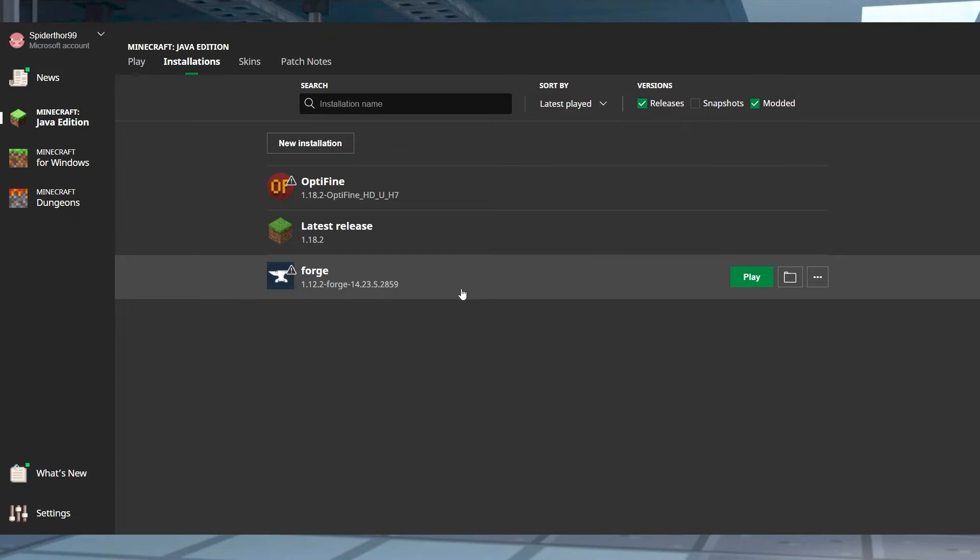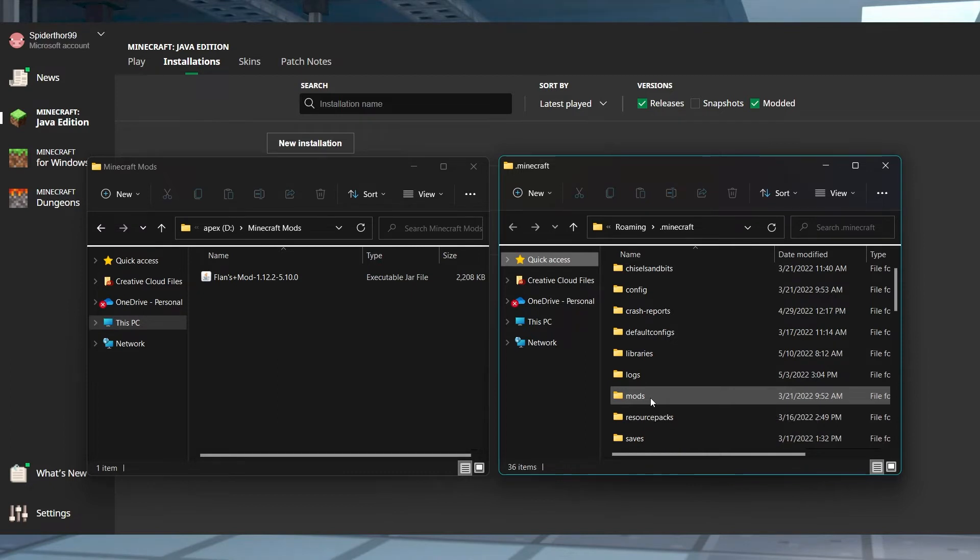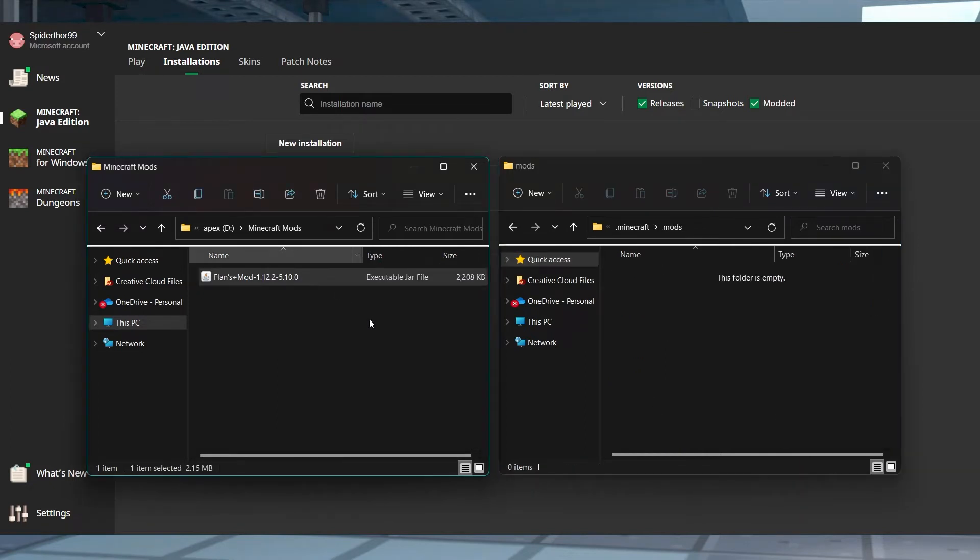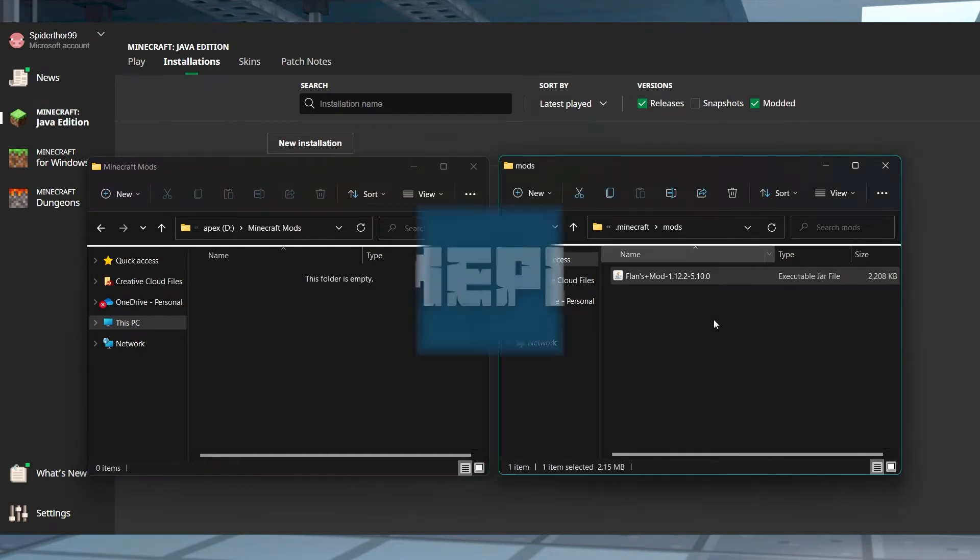Press the folder button until a file browser opens and here, find or create a mods folder and then enter it. Add the mod file from earlier here and then head back into the Minecraft launcher.